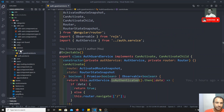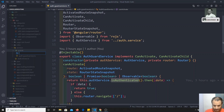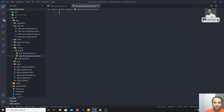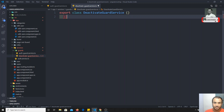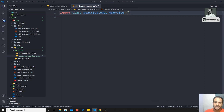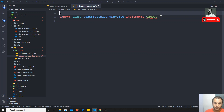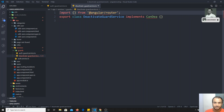Before implementing canDeactivate, I will create a new file: deactivate-guard.service.ts. This is also one type of service. In deactivate-guard.service.ts we will have export class DeactivateGuardService. This class will implement canDeactivate, which should be imported from @angular/router — same concept: import from @angular/router.